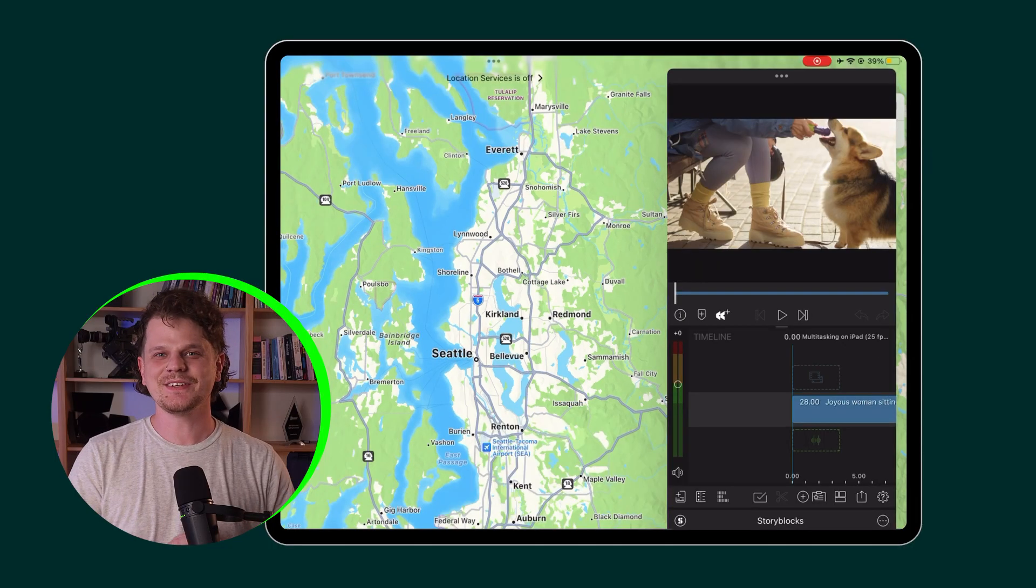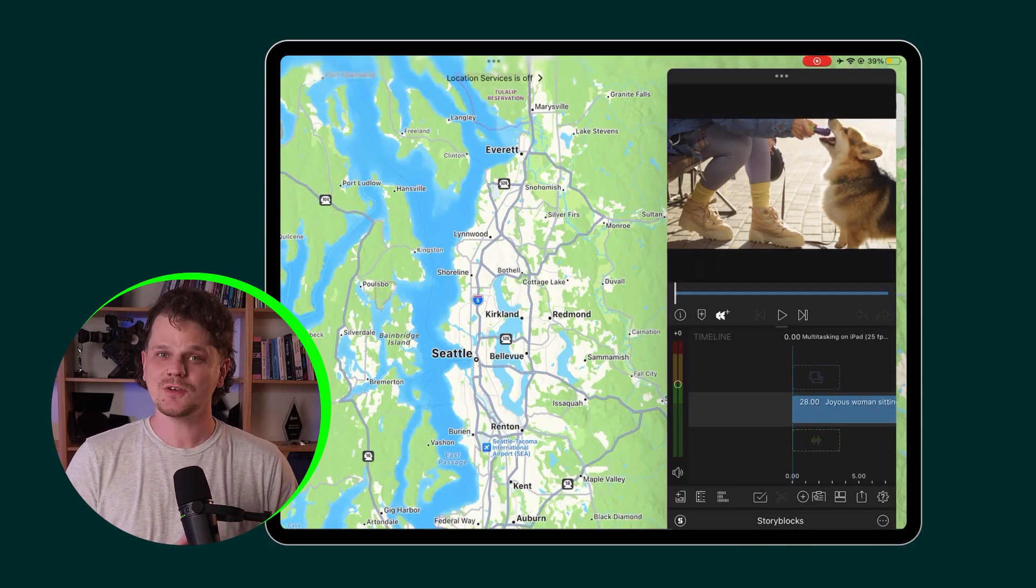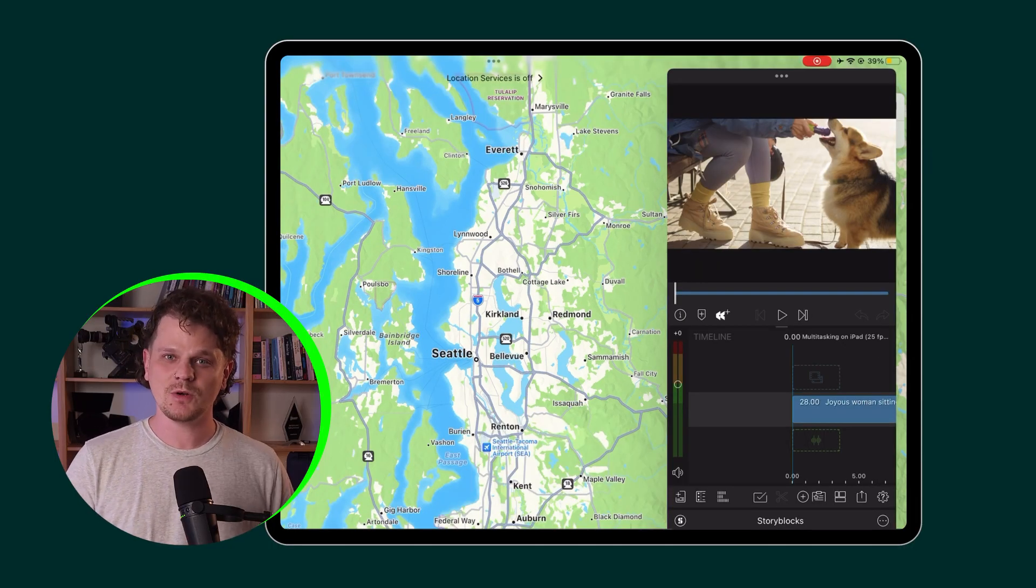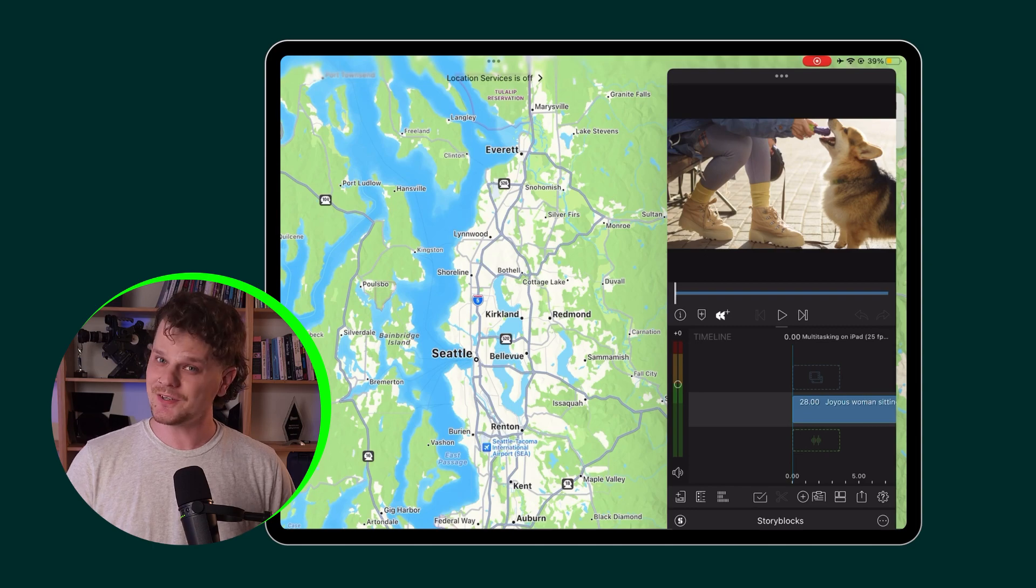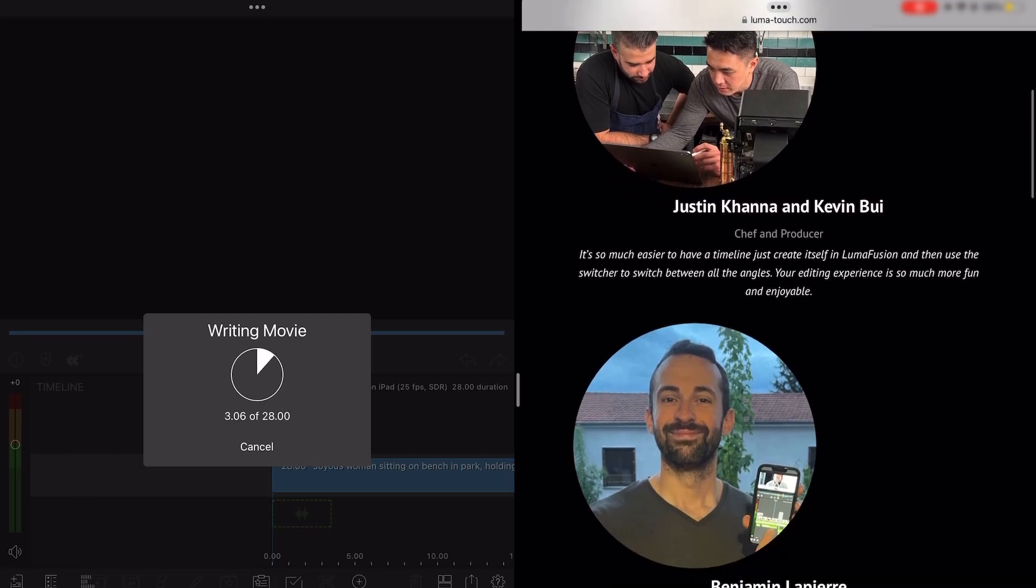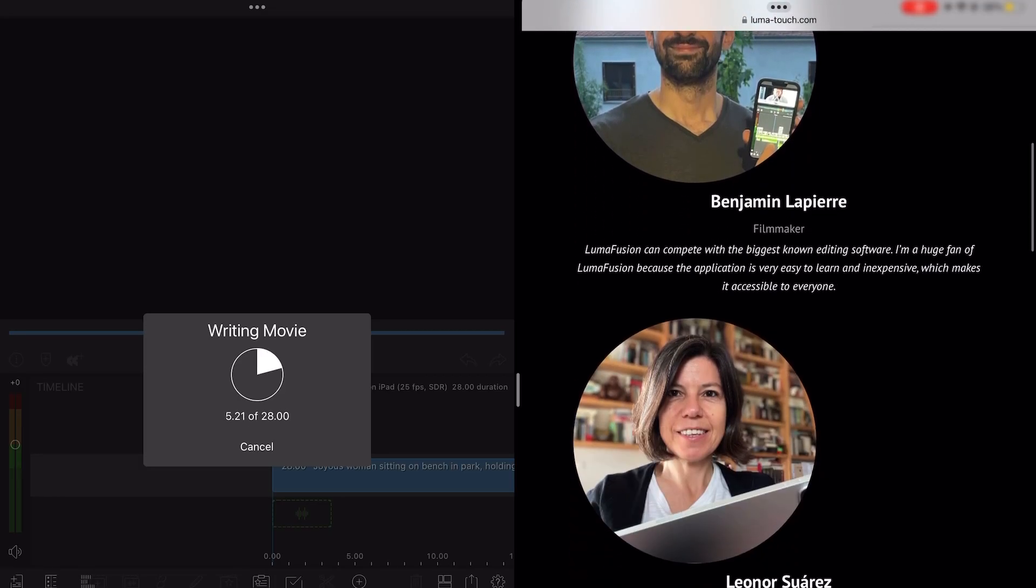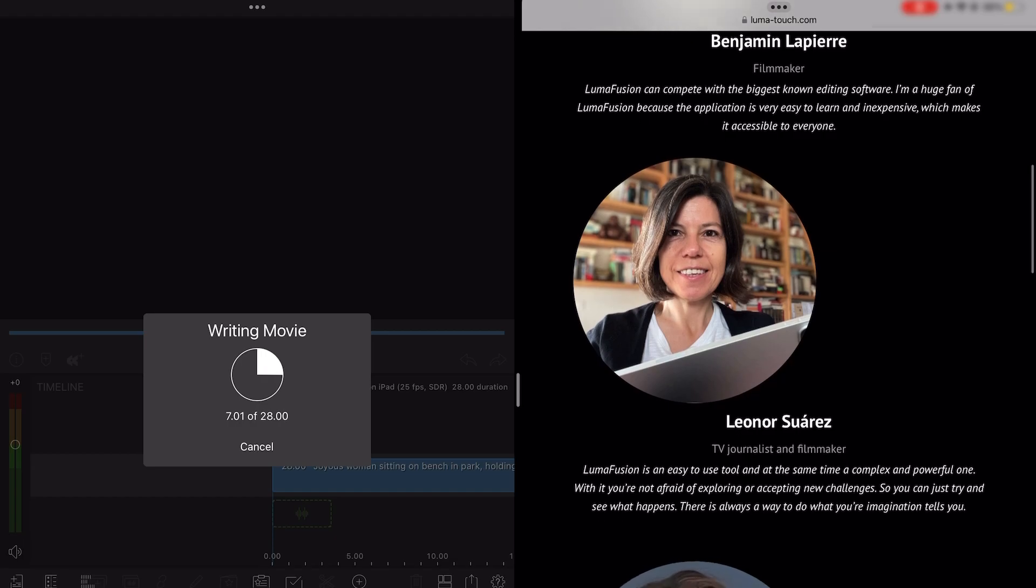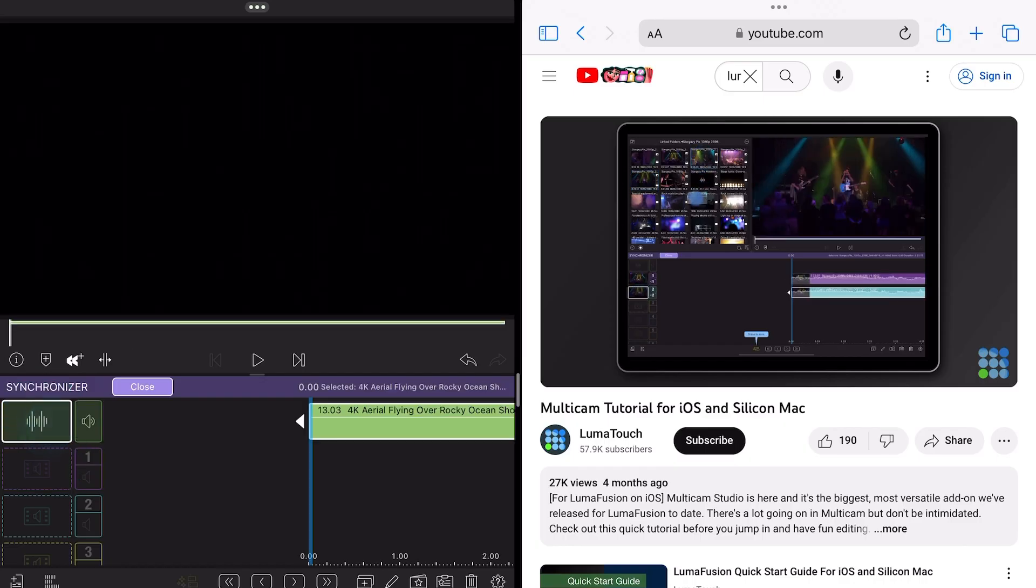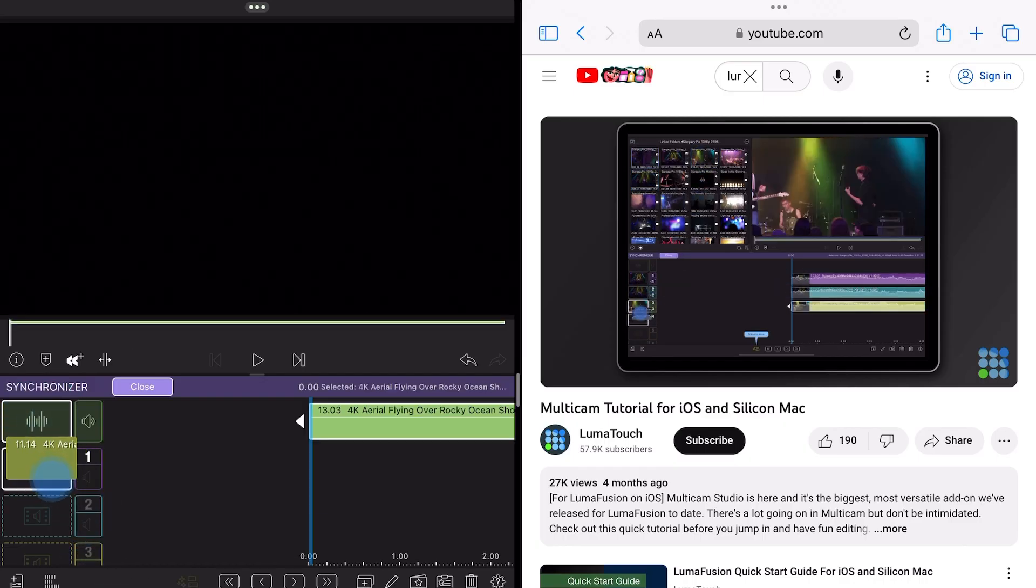There are many things that you can do with multitasking that can contribute to your editing workflow, including browsing the web while exporting a LumaFusion project, watching one of our YouTube tutorials while practicing in the app simultaneously,